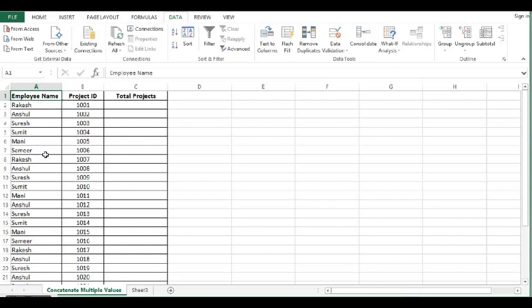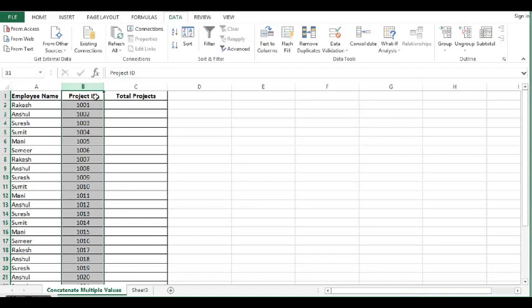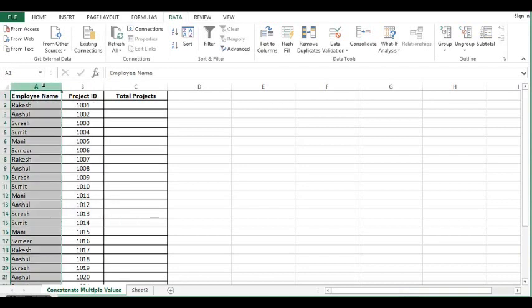In column A, I have employee names. In column B, I have project IDs.